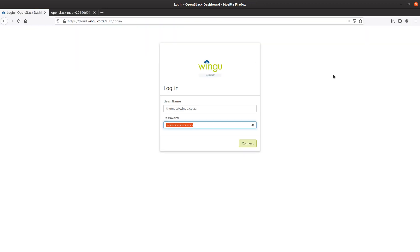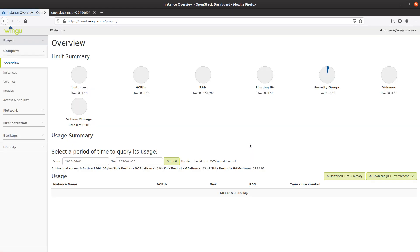This OpenStack platform that we are connecting to today is publicly accessible in South Africa. It's called Wingu, and it is built on Ubuntu OpenStack. Let me connect into the OpenStack Horizon dashboard. The first thing we can see is that I've connected to an absolutely blank or empty virtual data center — I'm not consuming any instances, any virtual CPUs.